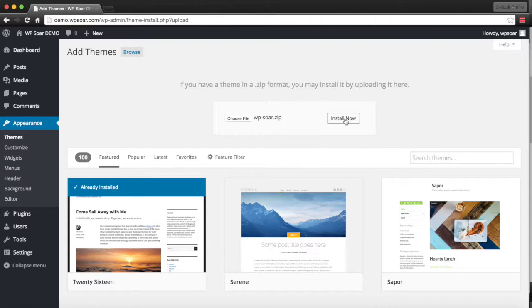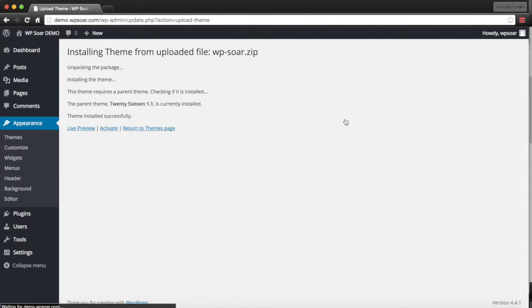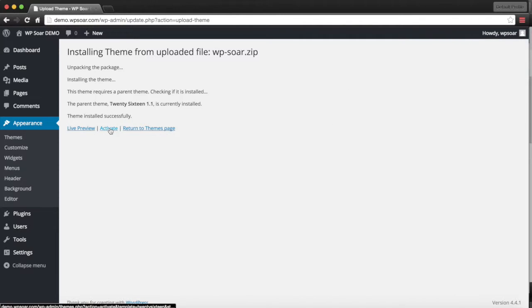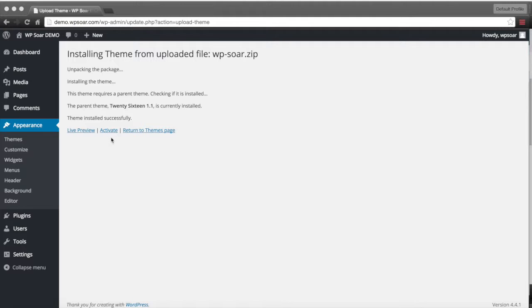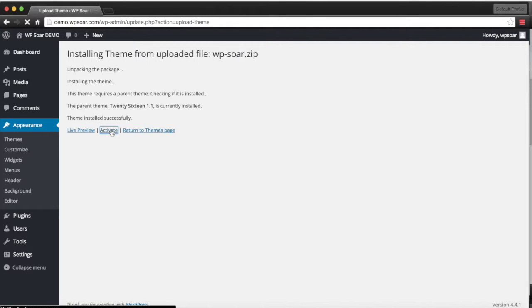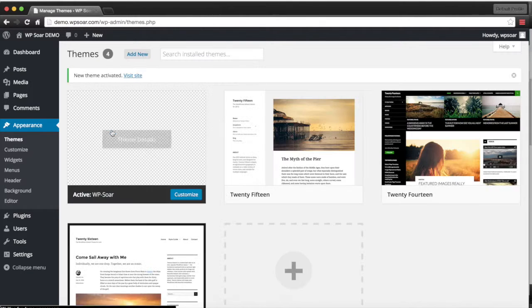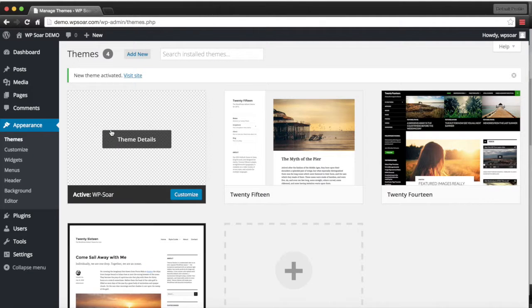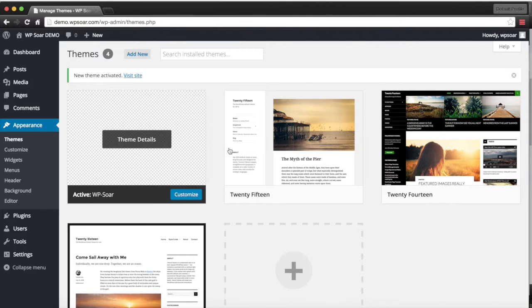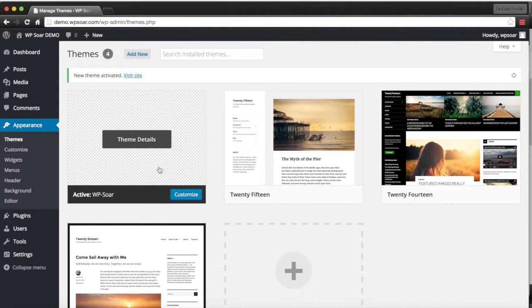You click on install now and you'll notice if we hit the activate button, it'll activate the new theme. Now we'll see that the new theme that we installed is right here. It's a new active theme.